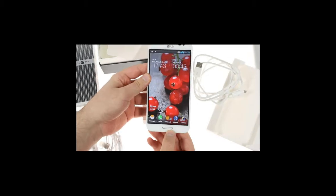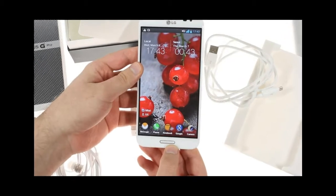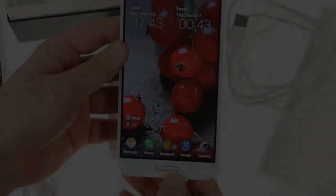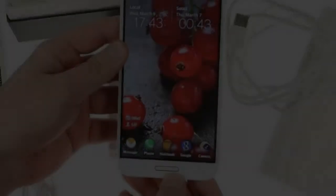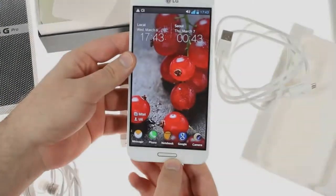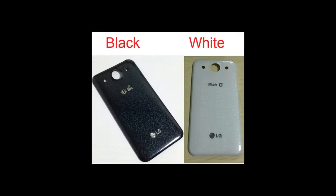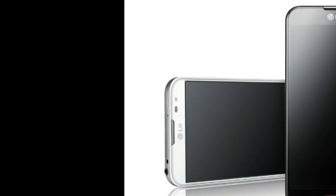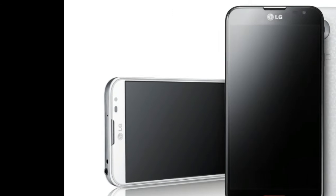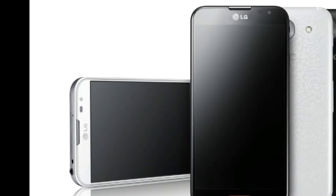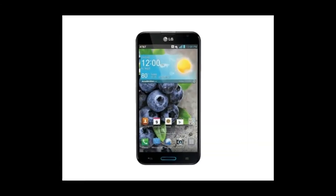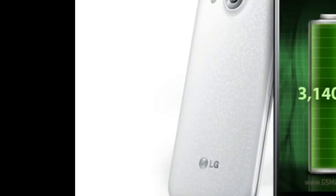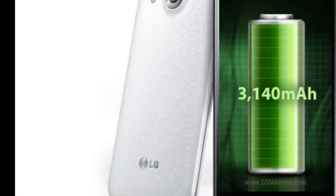The LG smartphone features the high-end Qualcomm Snapdragon 680 Q8064T together with the graphics processor Adreno 320 and 2048MB RAM. Therefore, performance bottlenecks should never happen at all. We put it to the test, chasing the Optimus G Pro E986 through our extensive benchmark test course.